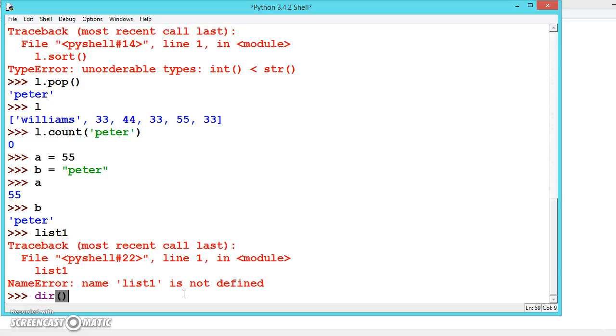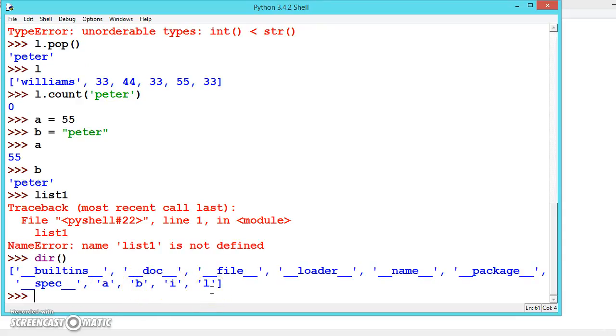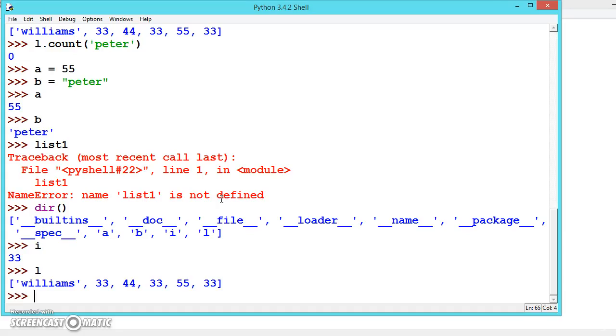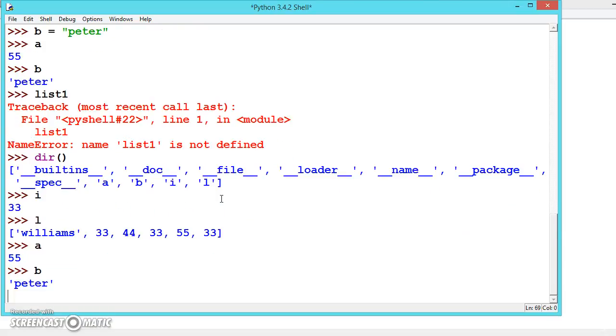These are all the variables we have created. We have created A, B, I, L. L is for list, I we have used in the for loop. Now we can see what is inside i. So i contains 33. L contains, A contains, B contains. This is how you can see what variables we have created. Hope you understood. Keep practicing. Meet in the next video.